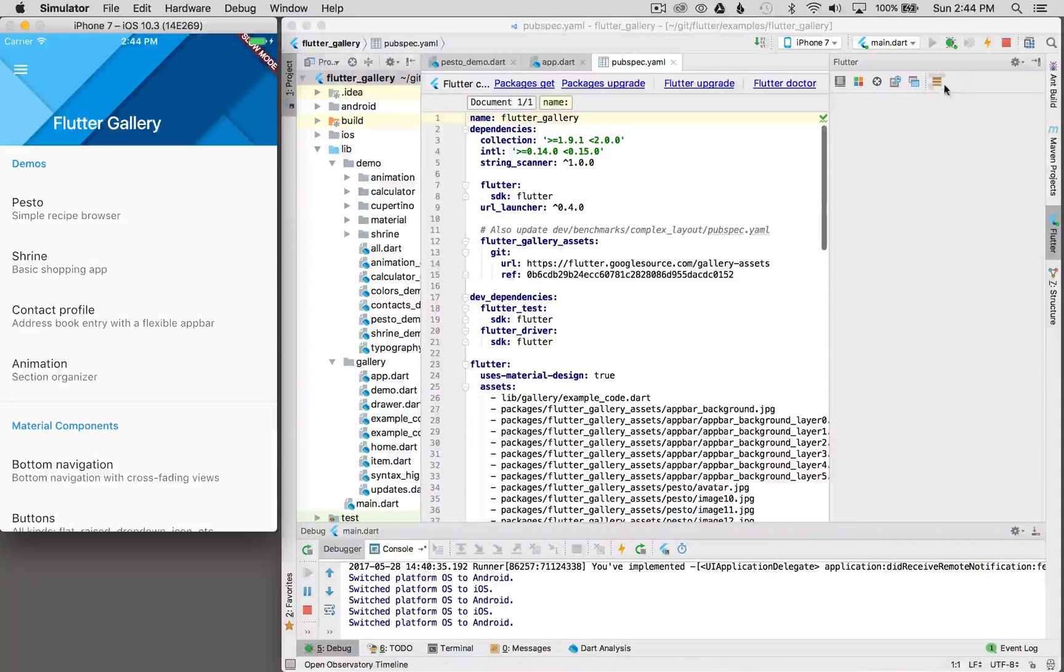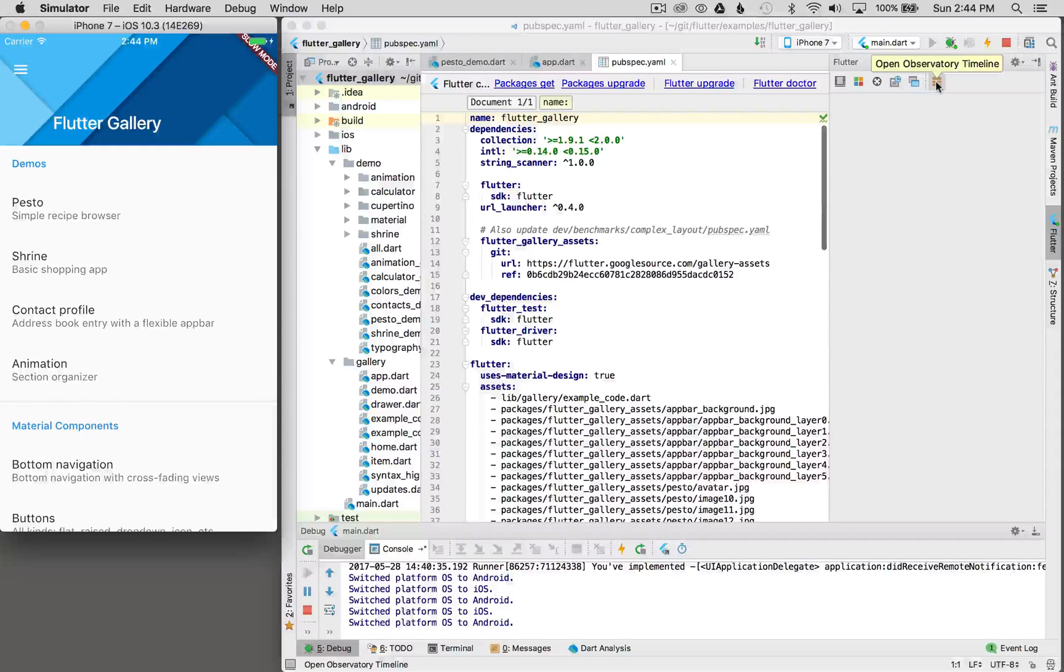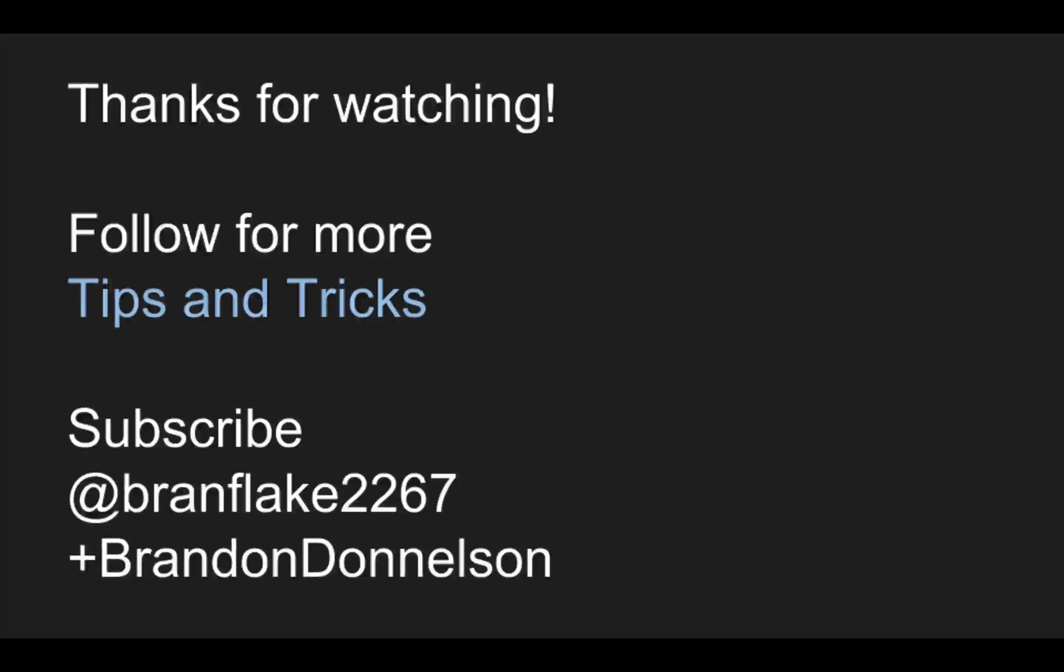There's one more tool today, but I'm not going to cover that, and that is the observatory timeline. That concludes the Flutter tools. Thanks for watching today. Follow me for more tips and tricks on Flutter, and I'll catch you later.